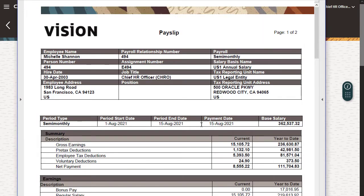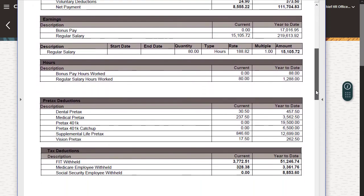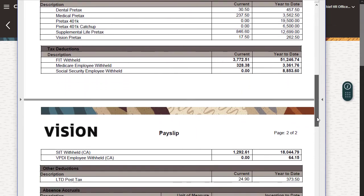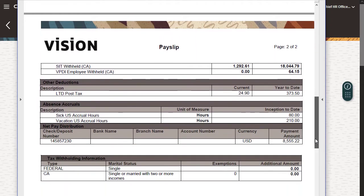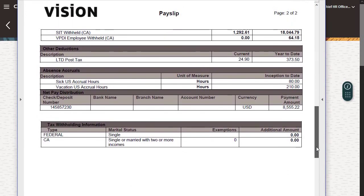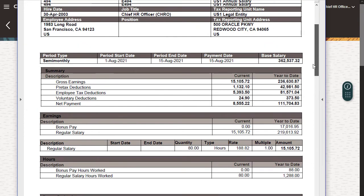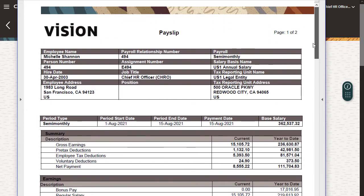At the top of the payslip are my personal and job information and the payroll period information. There's a summary of the gross earnings and then a breakdown of the earnings, pre-tax deductions, taxes, and other deductions. If I need more information, there are more details below.